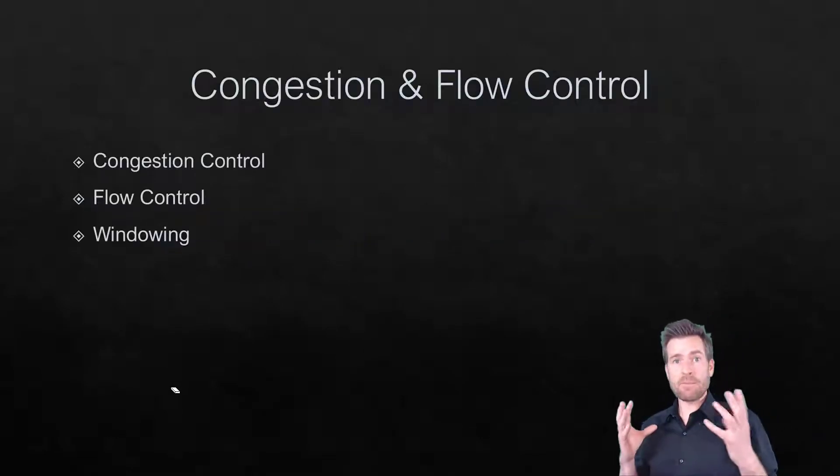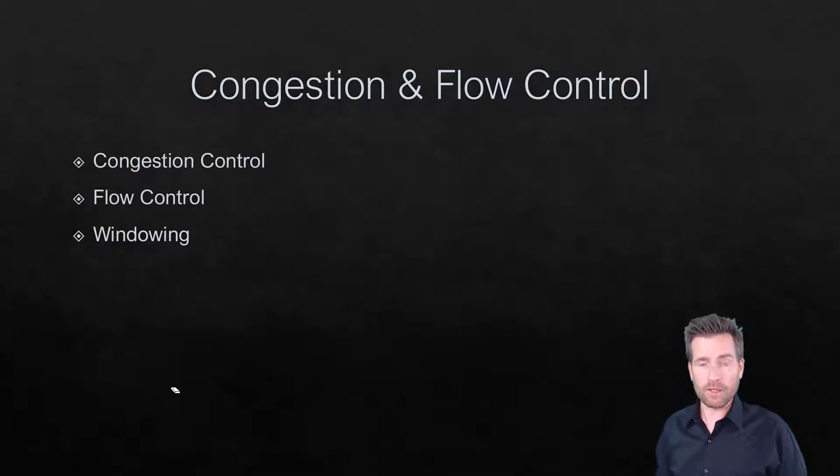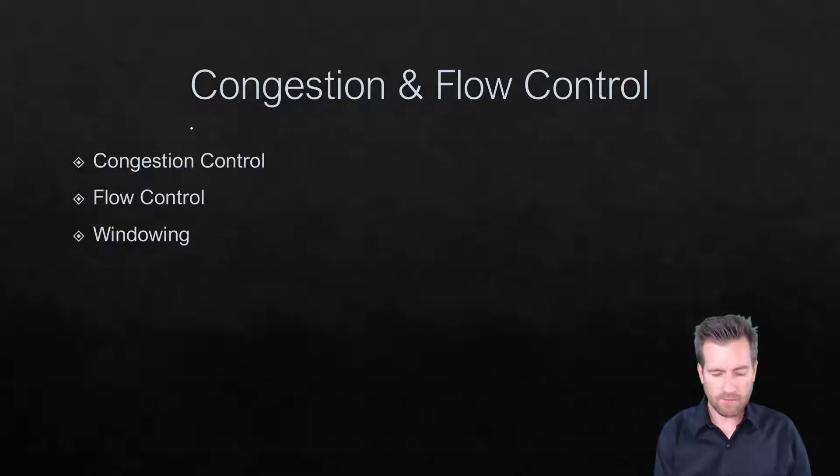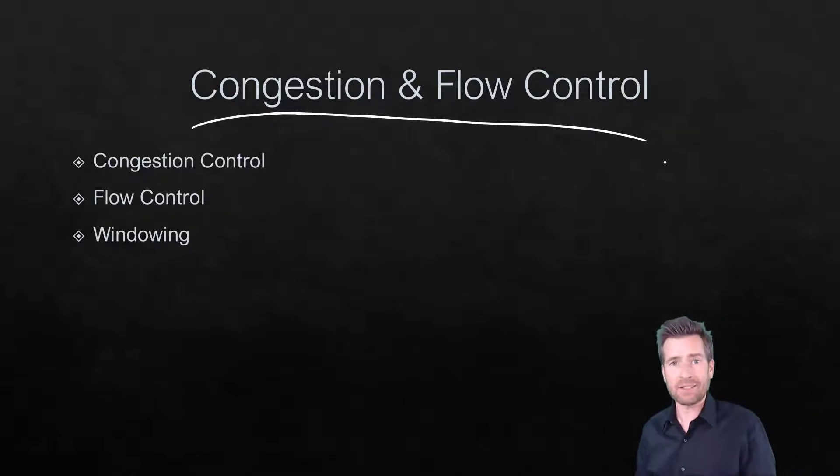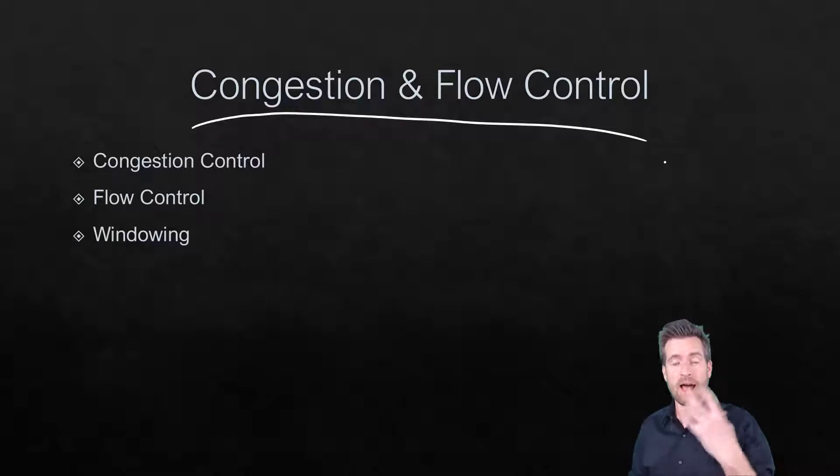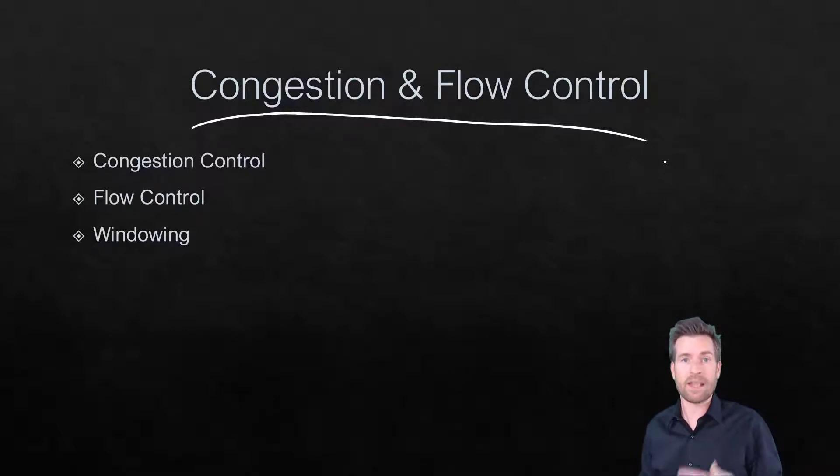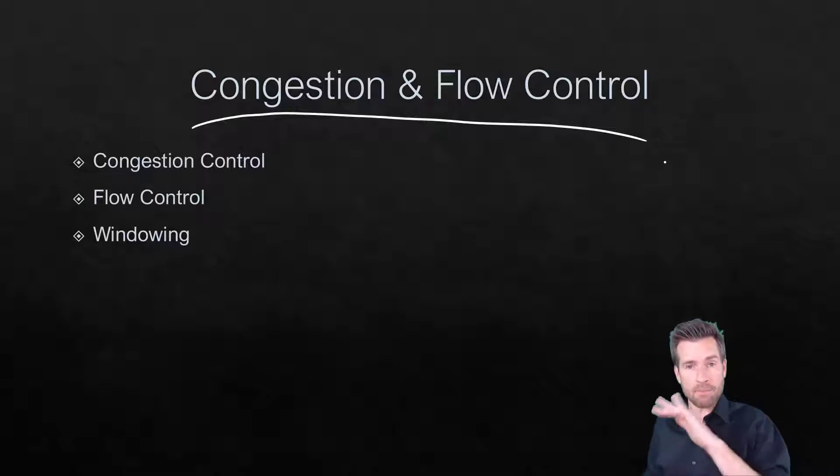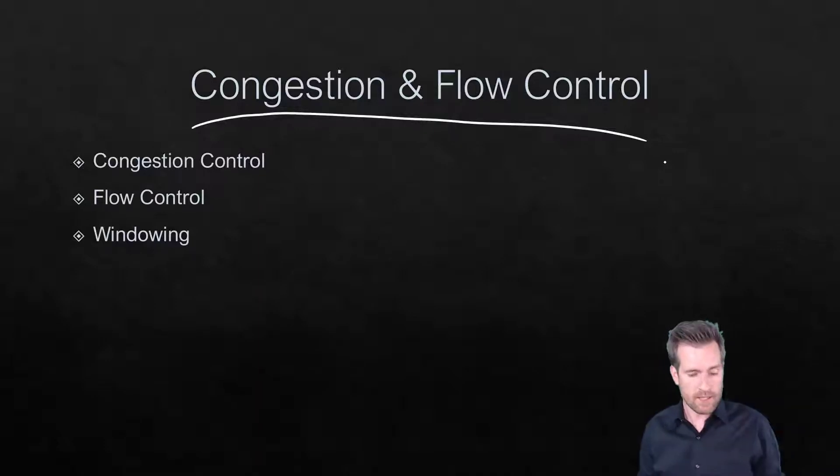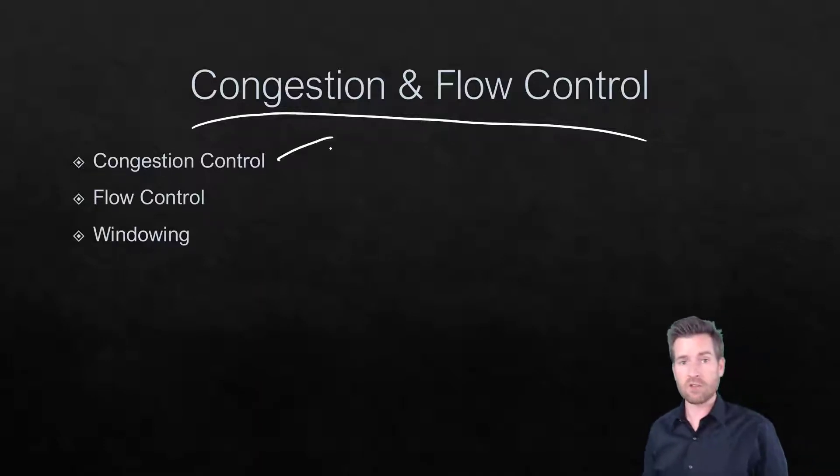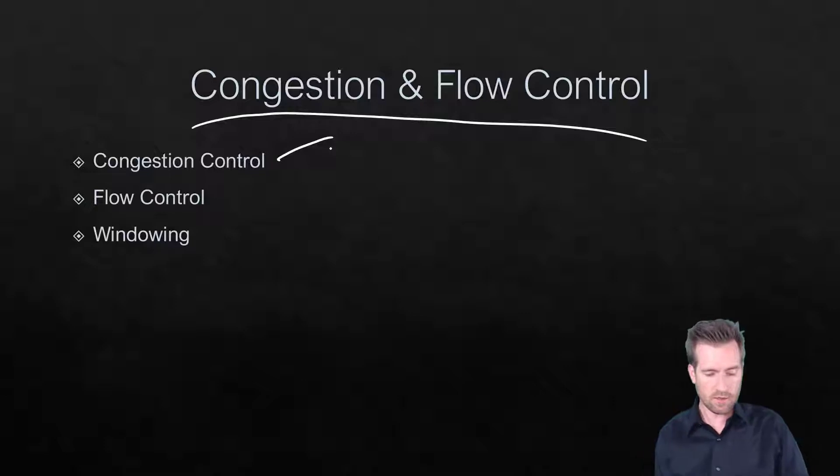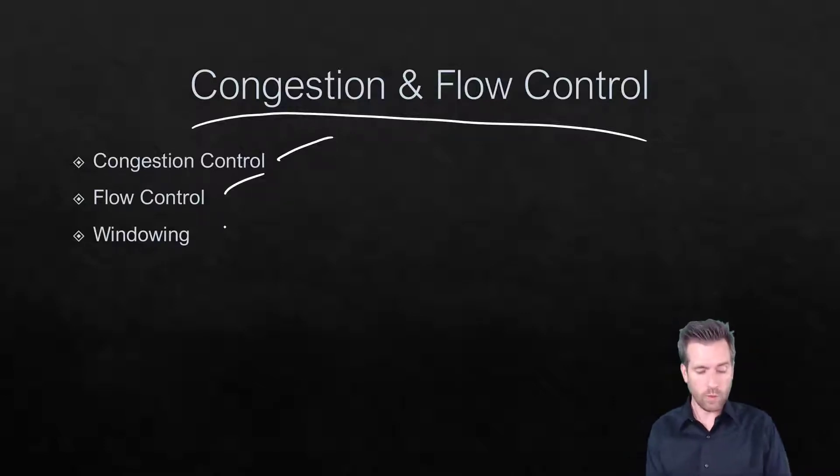This is not meant to be a real in-depth look at congestion and flow control. There's actually a lot to this and a lot of routes that we can go down and explain, but this is a fundamentals course, so we're going to look at the top layer view of this. We're going to take a look at congestion control and some mechanisms for congestion control, and same thing with flow control, something called windowing.